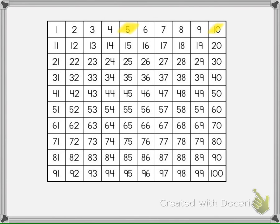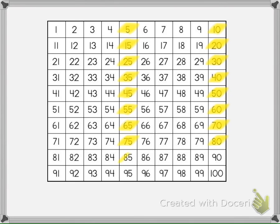After you know the coins, you can use touch points to help find the sum of a set of coins. There is one major rule you need to remember when using touch coins. Every touch point is worth five. Since every touch point is worth five, you'll need to be able to skip count by fives to find the values of the coins.